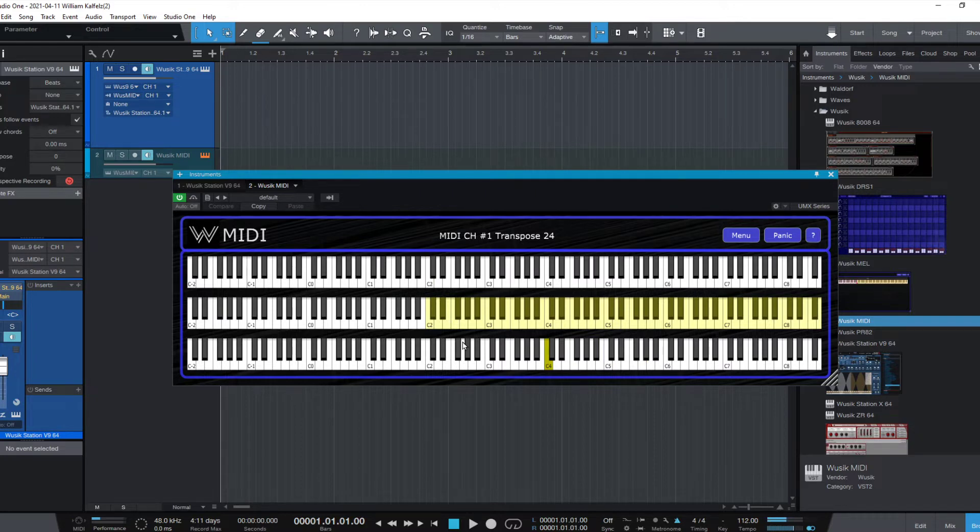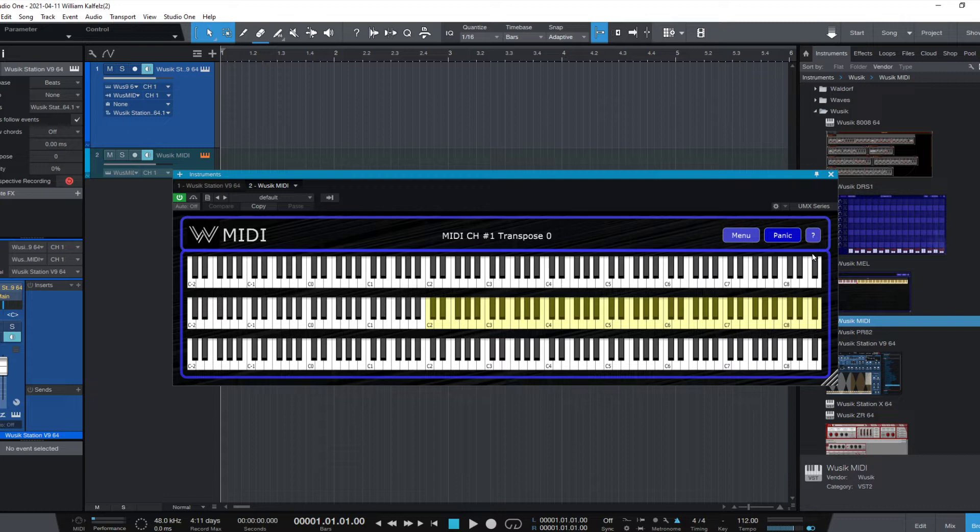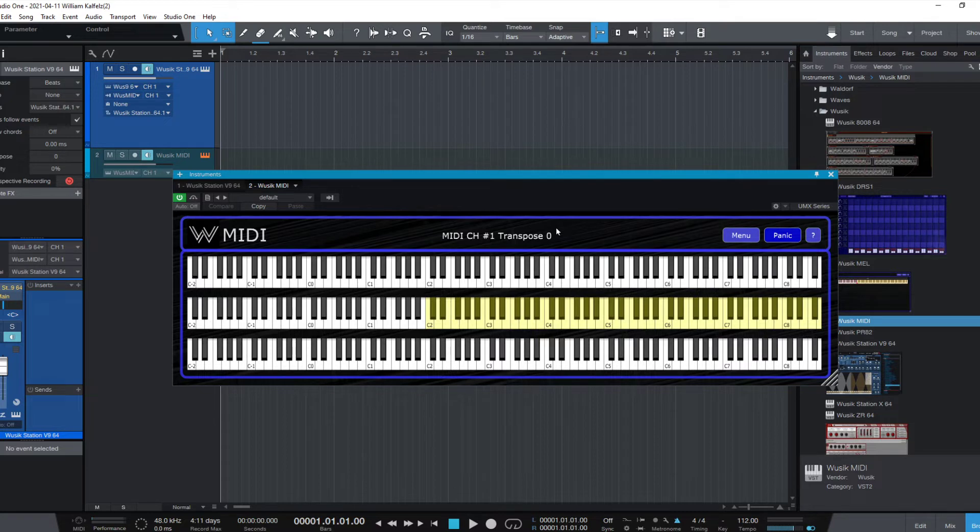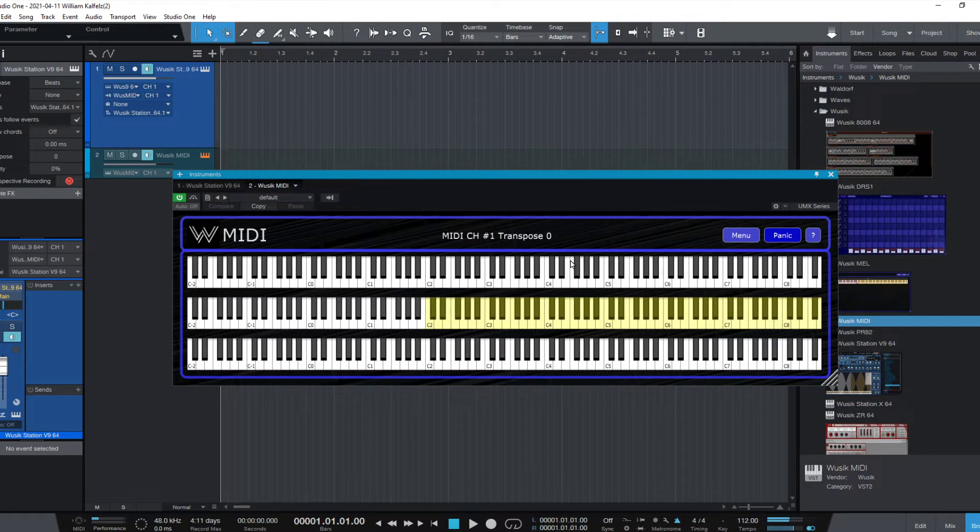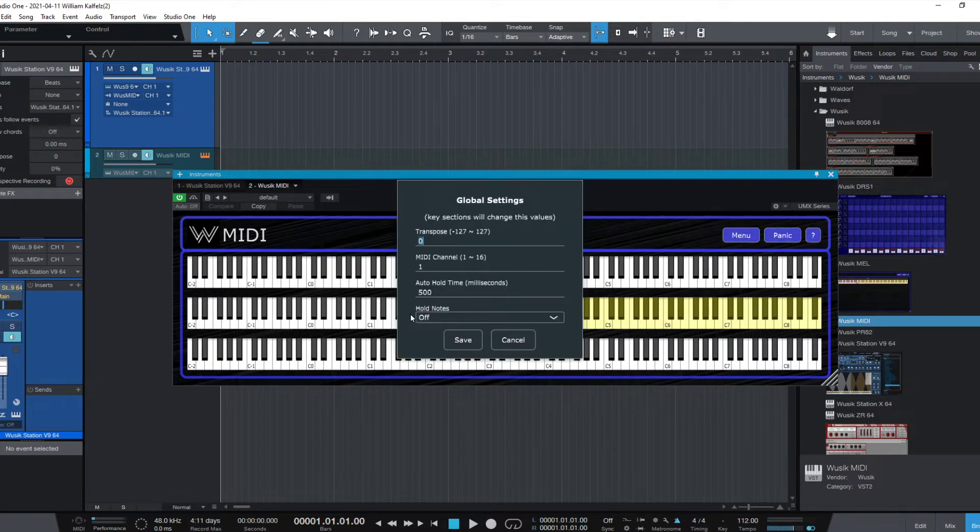Until I press another note, then if the note time is higher than 500 milliseconds, it's just going to reset the notes and start adding again. It will only release the notes if I press panic, but now the panic has disabled my hold notes.